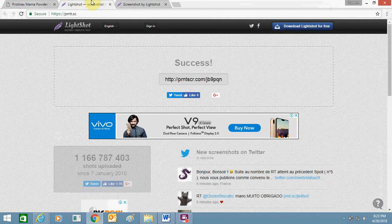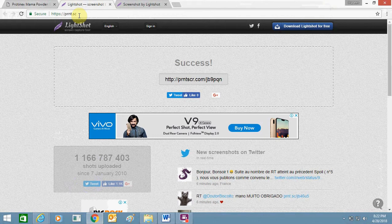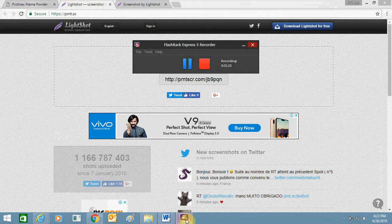So I hope now you will be able to use this prnt.sc website and make hyperlinks of as many print screen files as you want. Thank you for watching this video, bye bye and take care.